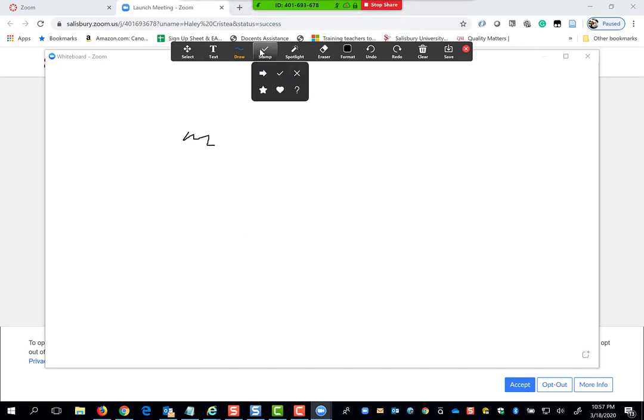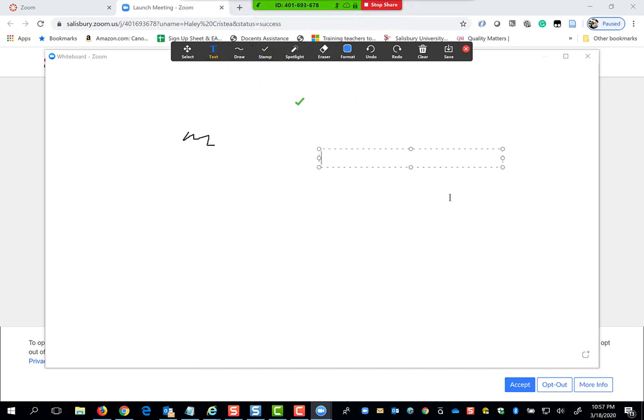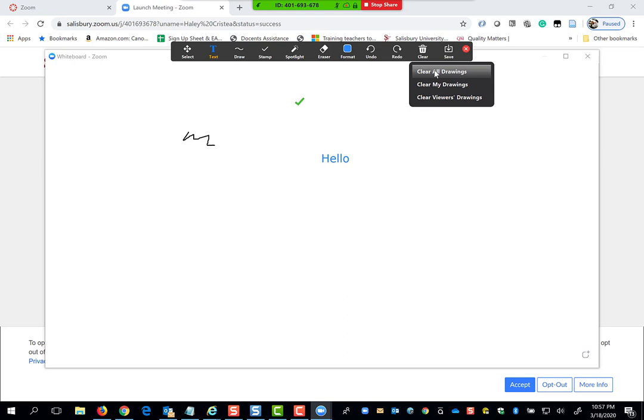You can also enable a whiteboard where you can draw, write, stamp, highlight, and contribute text. You can save this if it's part of a collaborative piece, and you can clear it if you would like to start over.